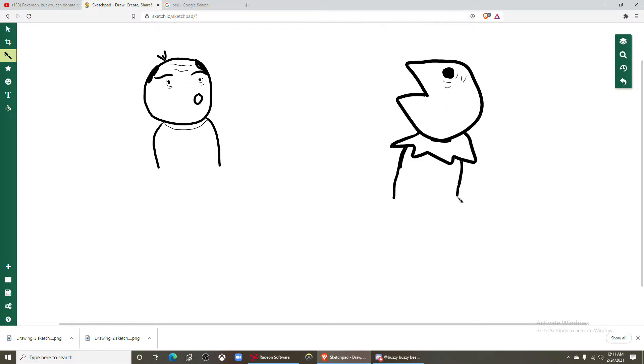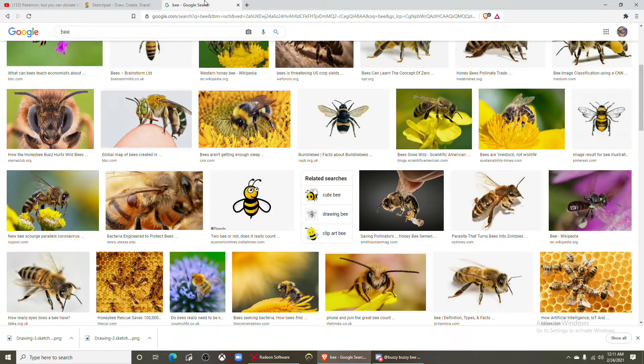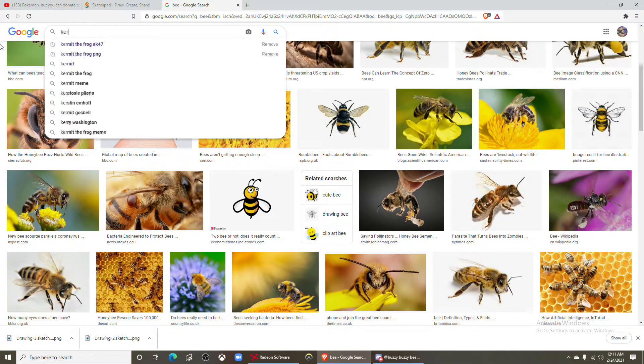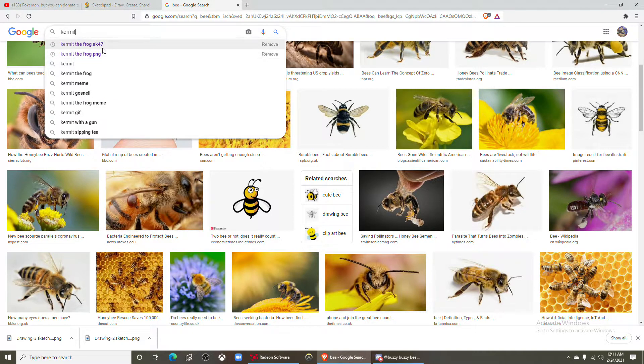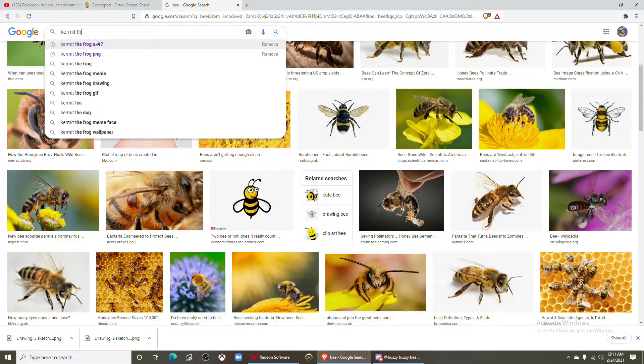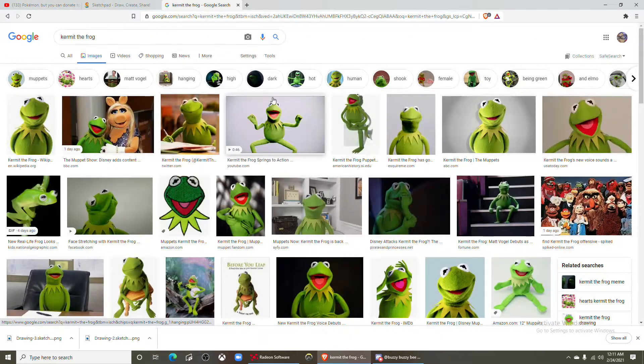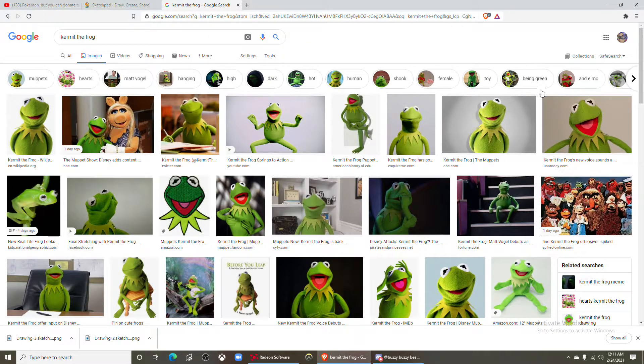This is no reference by the way, which I'm pretty proud of. I am now going to use a reference because I don't know what Kermit's body looks like. Kermit the frog, Kermit the frog AK-47 Kermit the frog PNG.